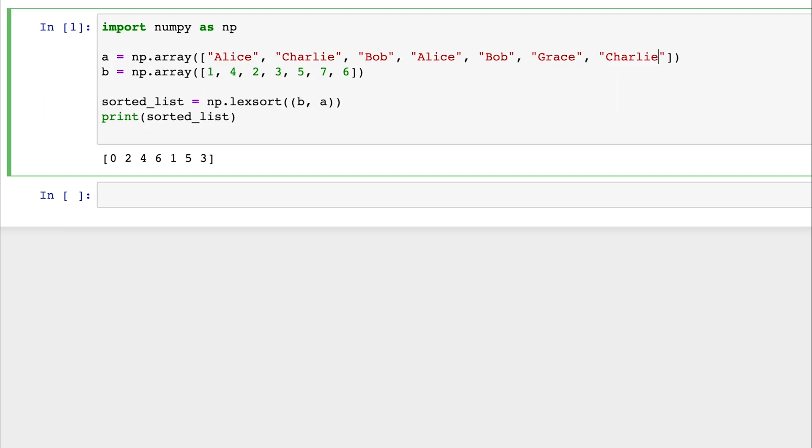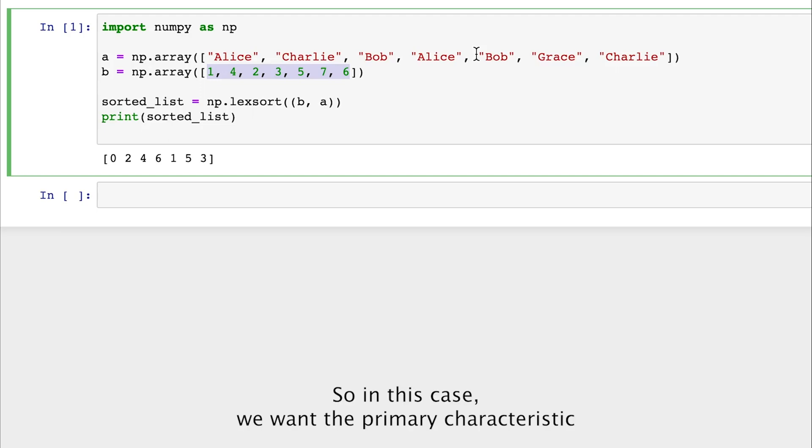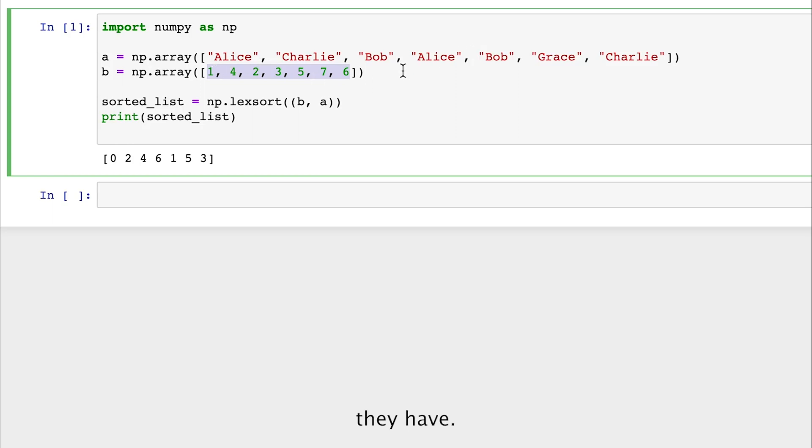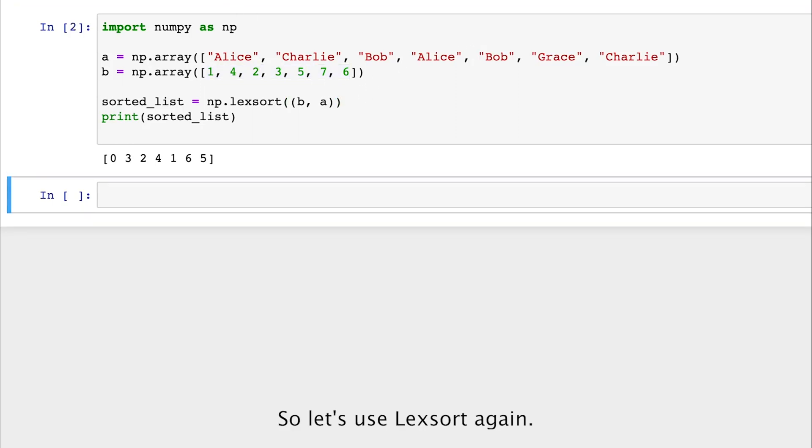So we can assume these numbers to be something like points. So this could be like a social media page, and we're sorting all the users by the points they have or the number of followers, for example. So in this case, we want the primary characteristic to be their name, and the secondary factor to be the number of followers they have.